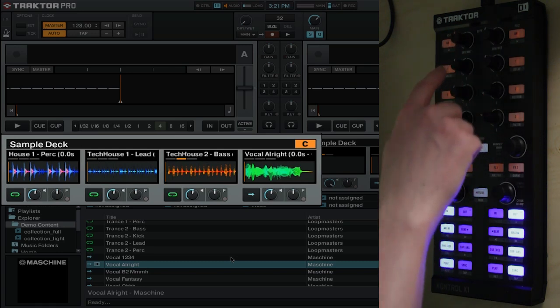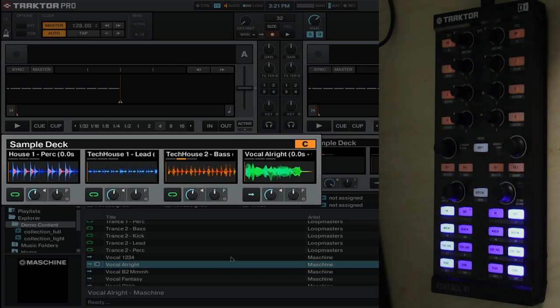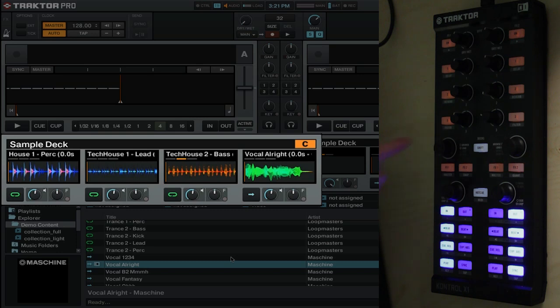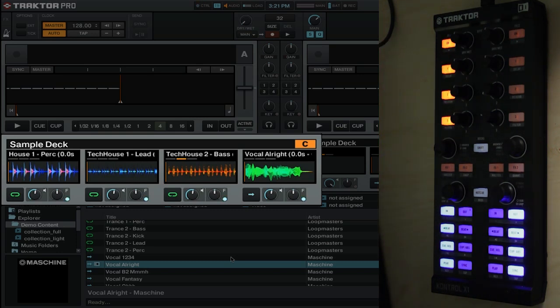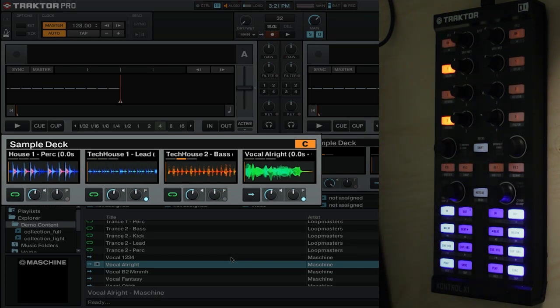And of course that works for all of the particular sample slots. You go one, two, three, and four. Now if you have been using the filter in Traktor, you know that you need to turn on the filter before it actually works. That's what these effects button controls are. So if you click these on, your filters will be on, and obviously if you click them off, your filters will turn off.